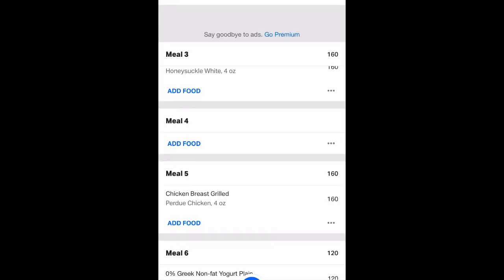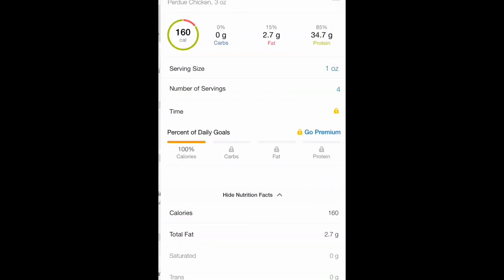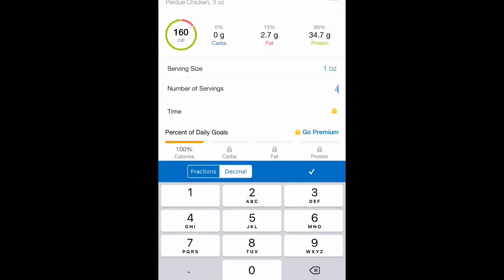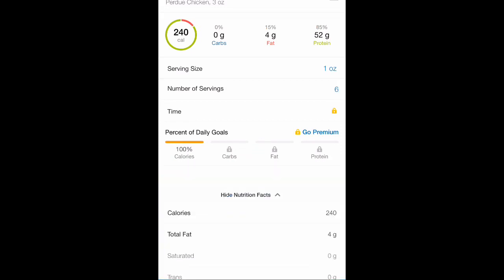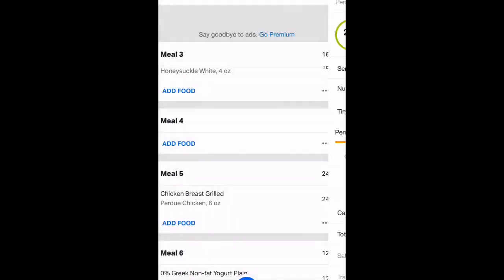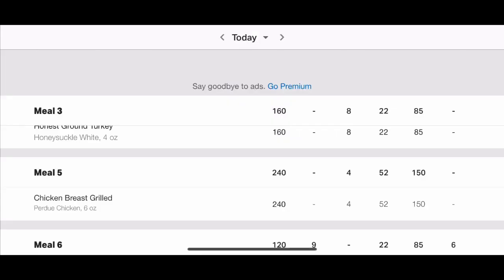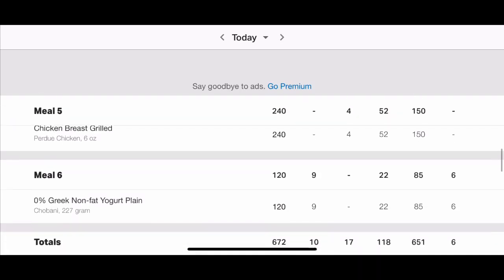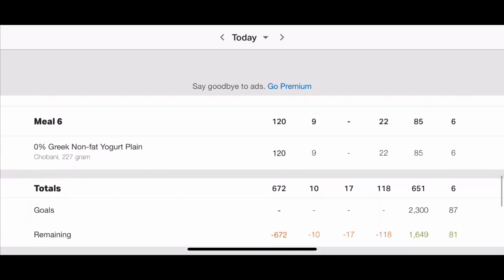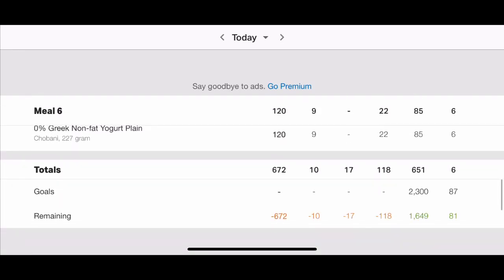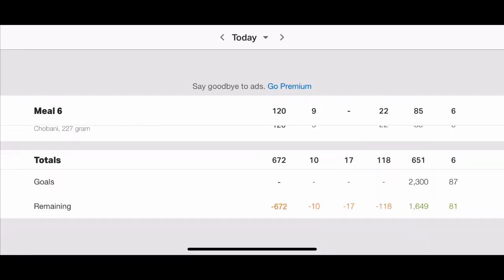I'm going to increase my chicken to six ounces. I've currently got 34.7. I need to find another 30 grams. So if I make that six. If I rotate my phone once more, scroll down. I'm now at 118 grams. So I still need a little bit more.